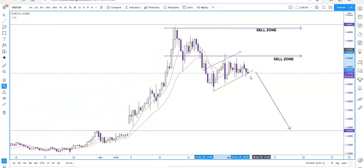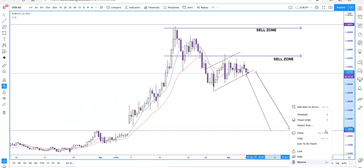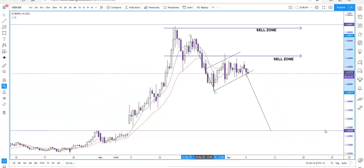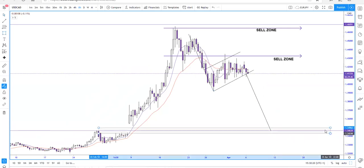This is a rising wedge. Normally the target of a rising wedge is measured pole to pole. We are expecting targets around here, which also aligns with another chart formation. It's a pretty decent setup — a good reward-to-risk ratio and a beautiful trading opportunity.